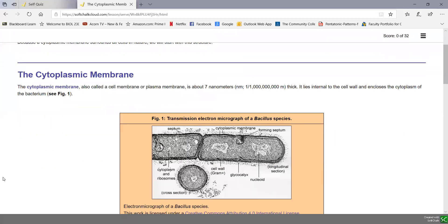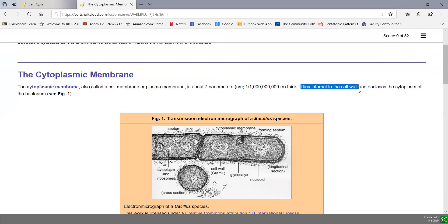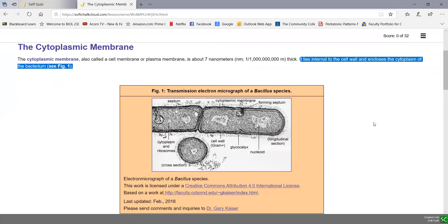Let's start by looking at the cytoplasmic membrane in terms of its structure. The cytoplasmic membrane is also called a cell membrane or plasma membrane. It's only about seven nanometers thick, lies internal to the bacterial cell wall, and encloses the cytoplasm. Membranes typically look like railroad tracks inside the cell — a thick cell wall on the outside, and inside that is the dark-light-dark appearance of the cytoplasmic membrane enclosing the cytoplasm.